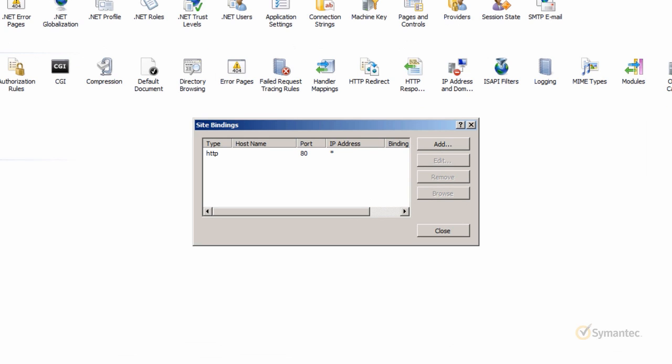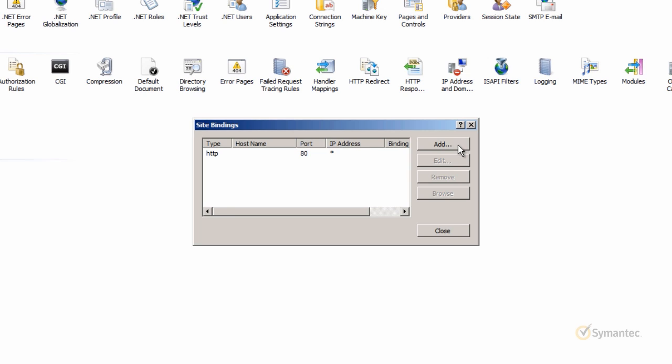Depending whether you have an existing HTTPS type or not, you will either want to add the HTTPS type or select the HTTPS type and click Edit. Note that in either case, the next step is practically the same. Because I don't have an HTTPS type yet, I'll go ahead and click on Add for this example.